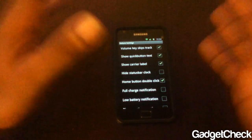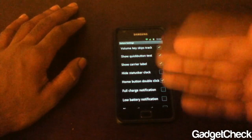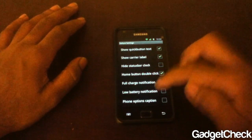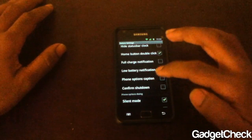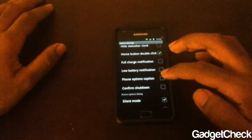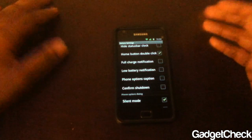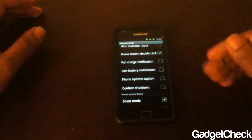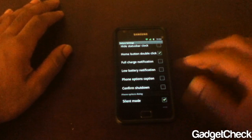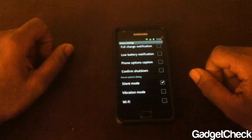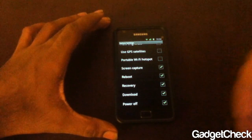You also have options to show a quick button, show quick button text, show carrier label, status bar clock height, and more. So a little bit of the EDT functionality is now built into the theme app itself, which is pretty good. There's also full charge notification, low battery notification, phone option caption, and confirm shutdown.